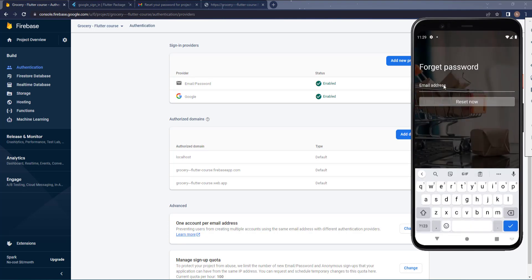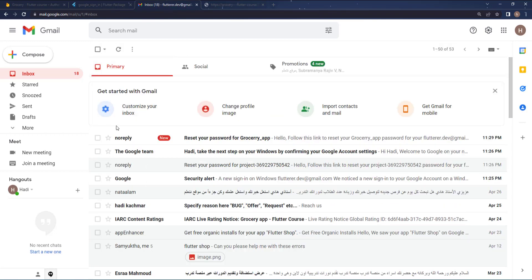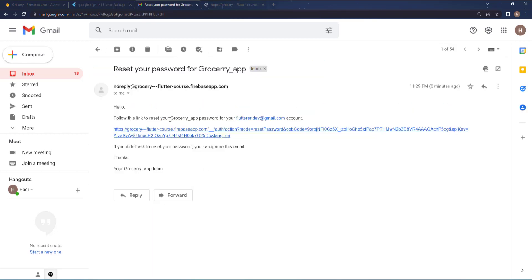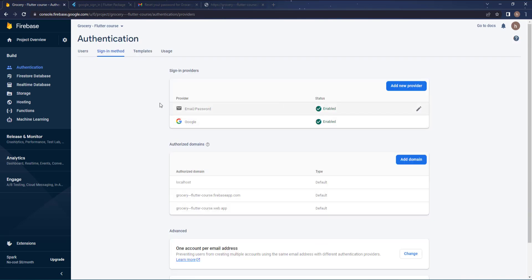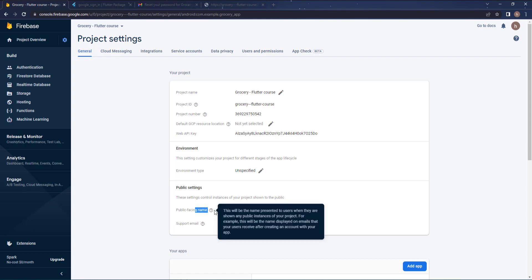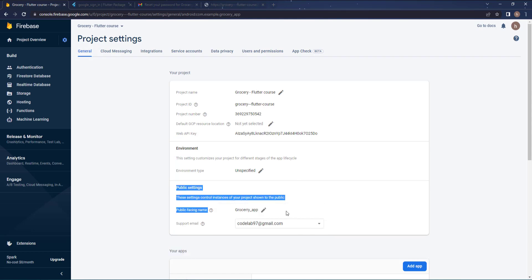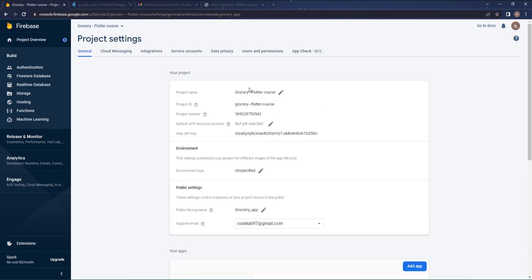Now if I test it again — go to forget password, enter my email, hit Reset — and check the inbox. The name of the application has changed to 'Grocery App' as I set it. You can also edit your project name by going to Project Settings, then Public Settings, and changing it from there. That's all for this tutorial — see you in the next one.